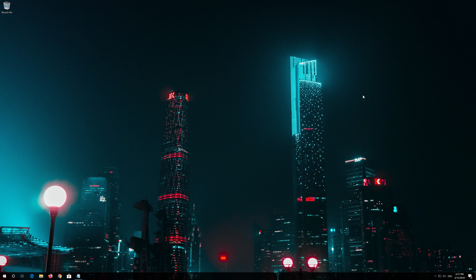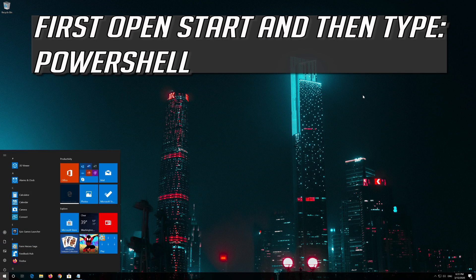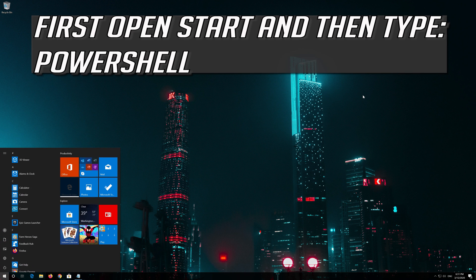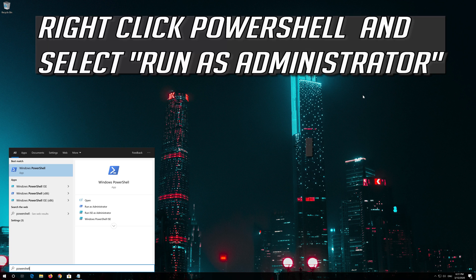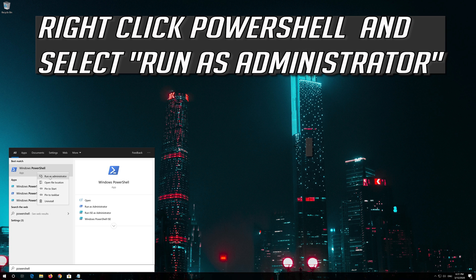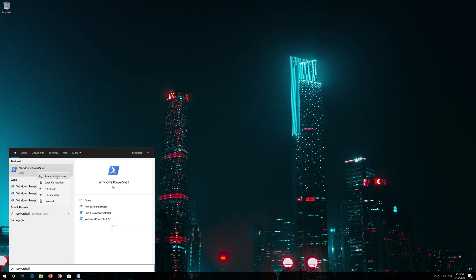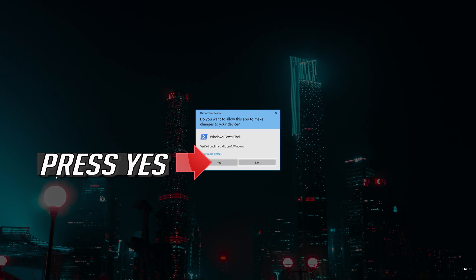If that didn't work, first open Start and then type PowerShell. Right click PowerShell and select Run as Administrator. Press Yes.